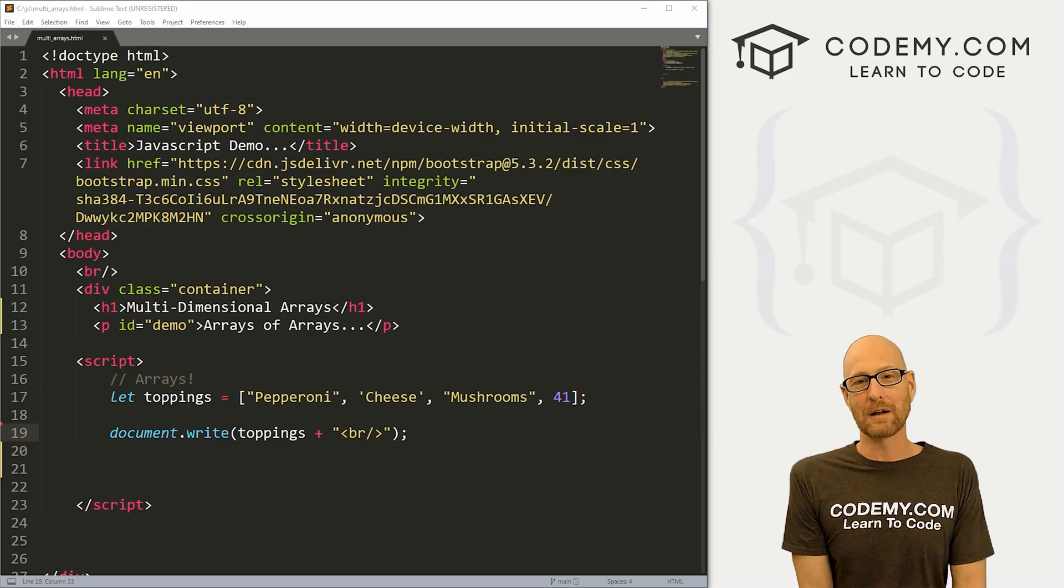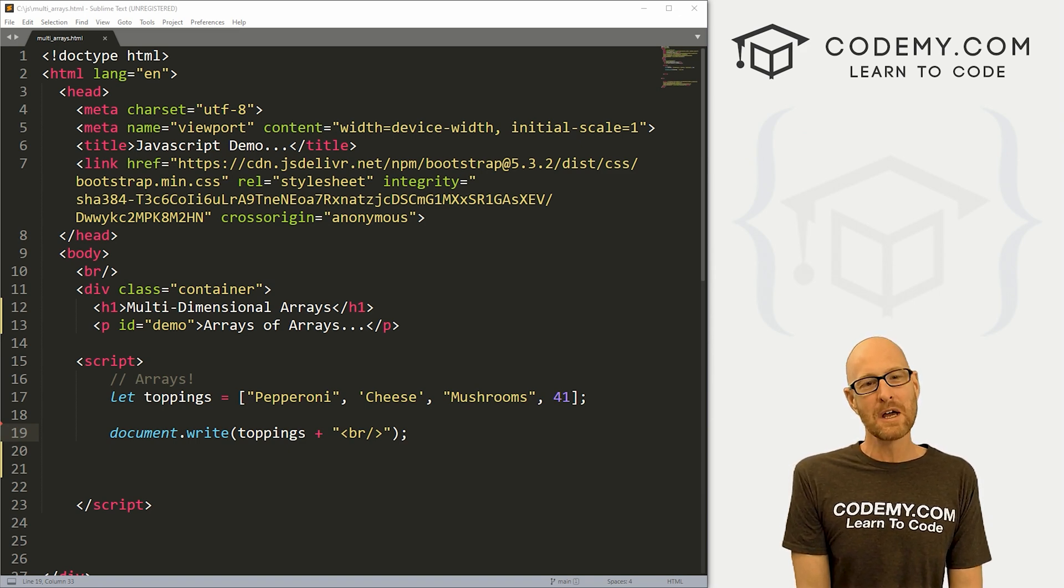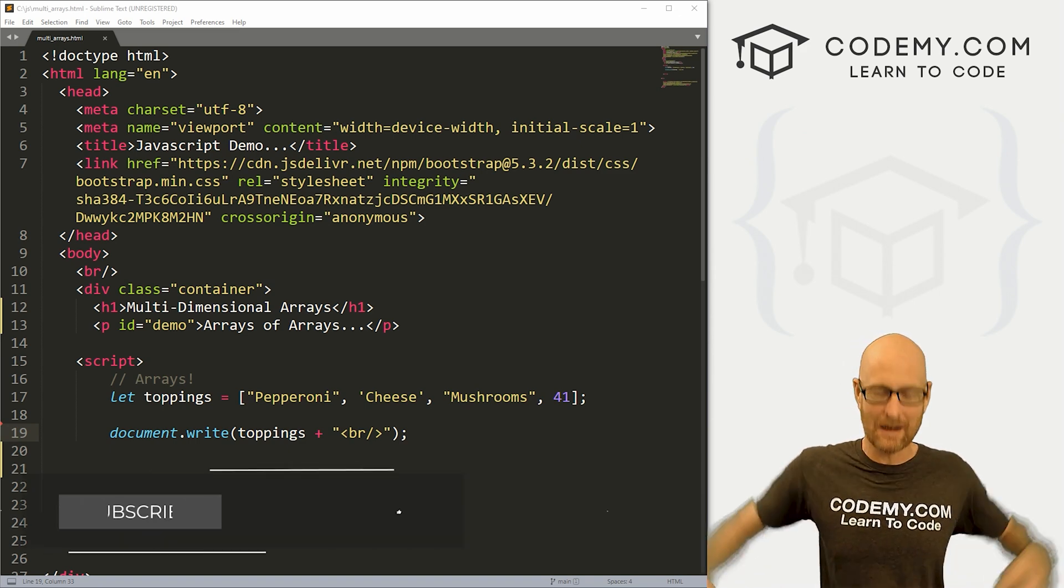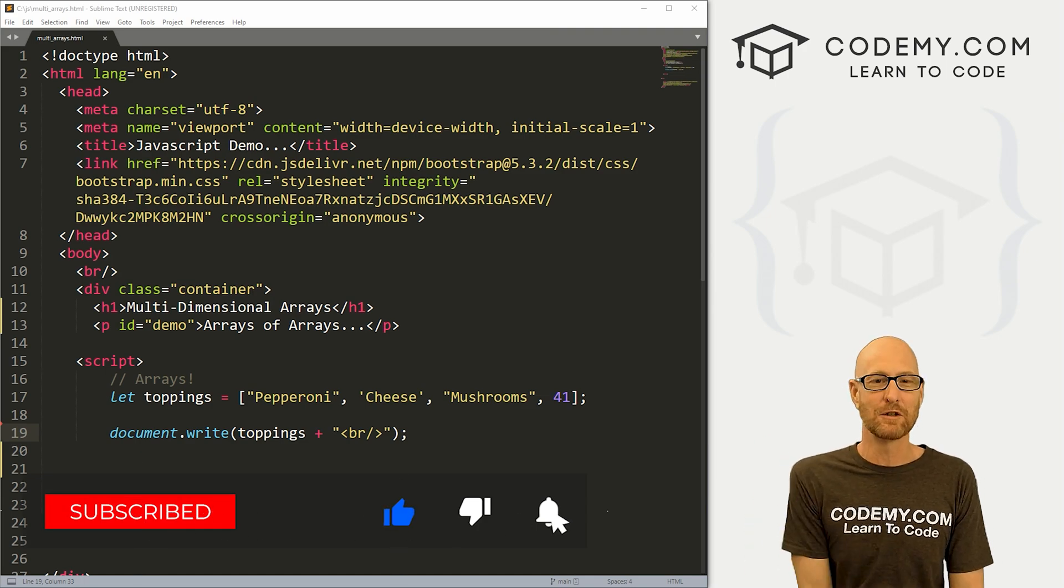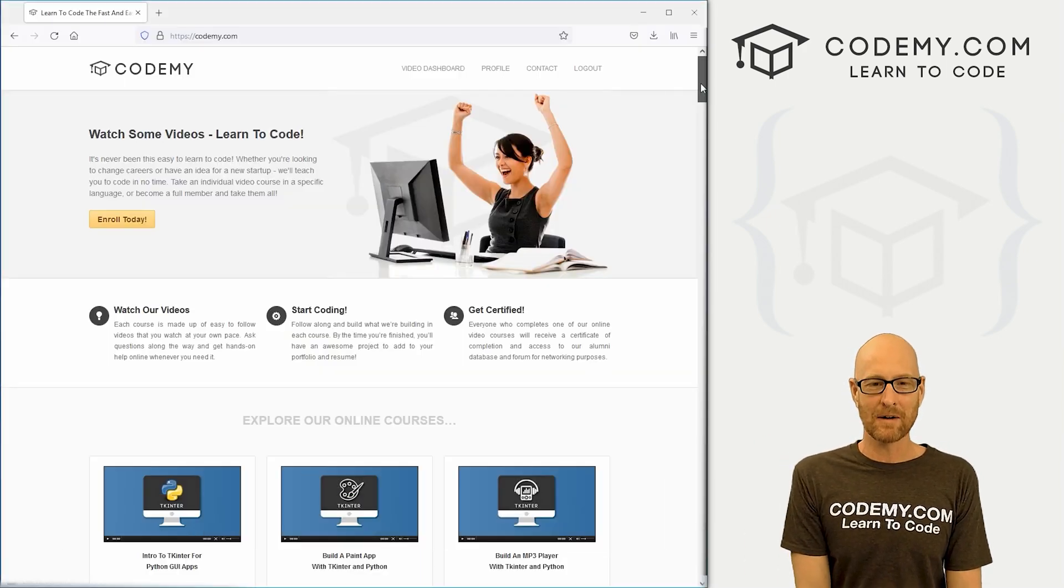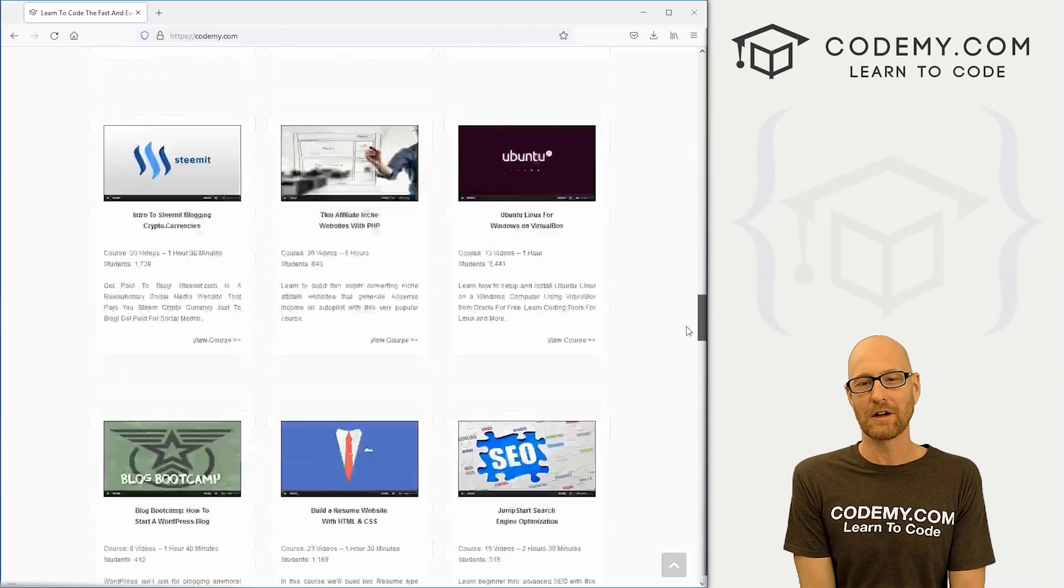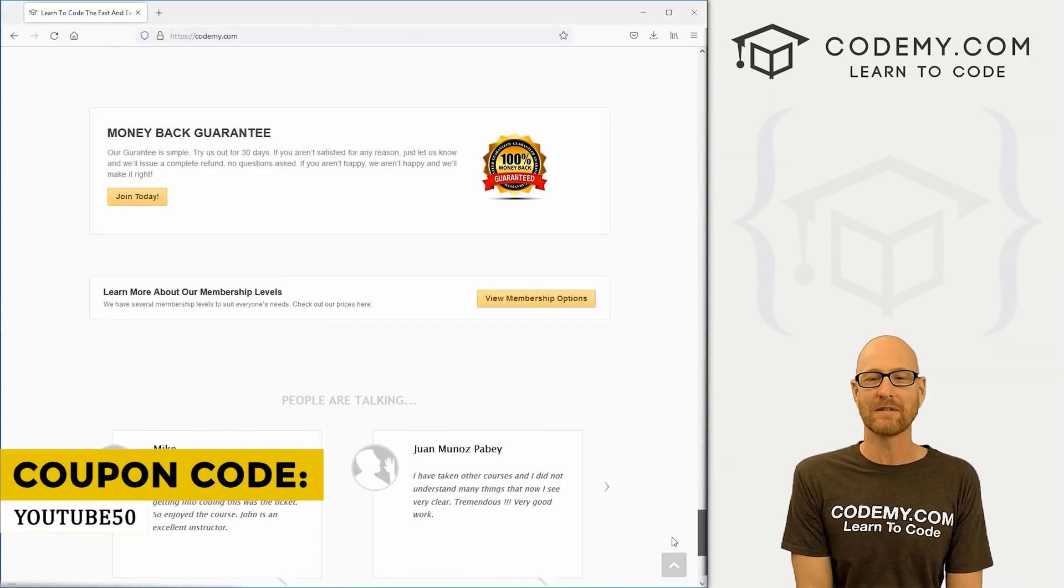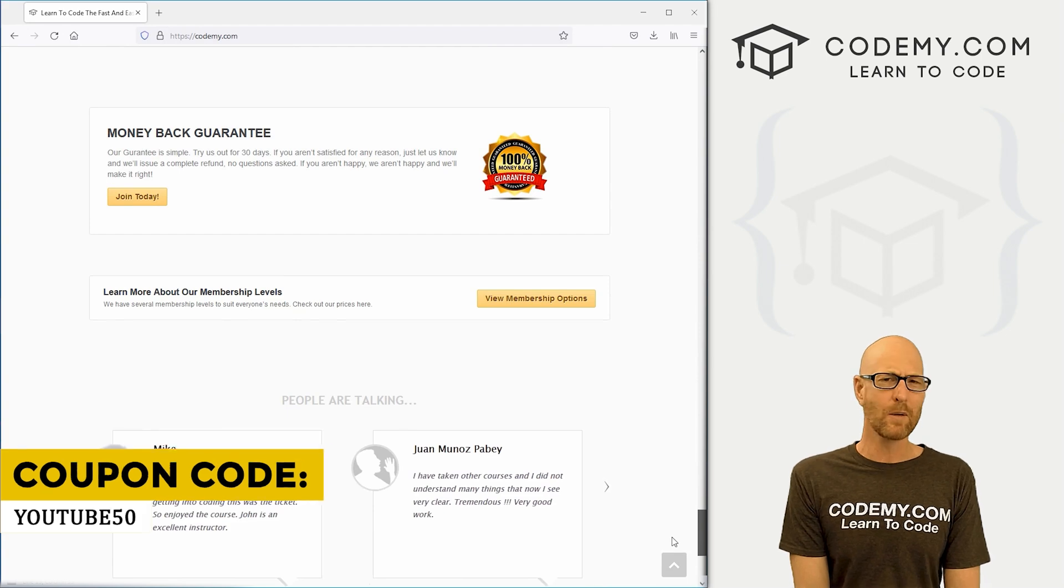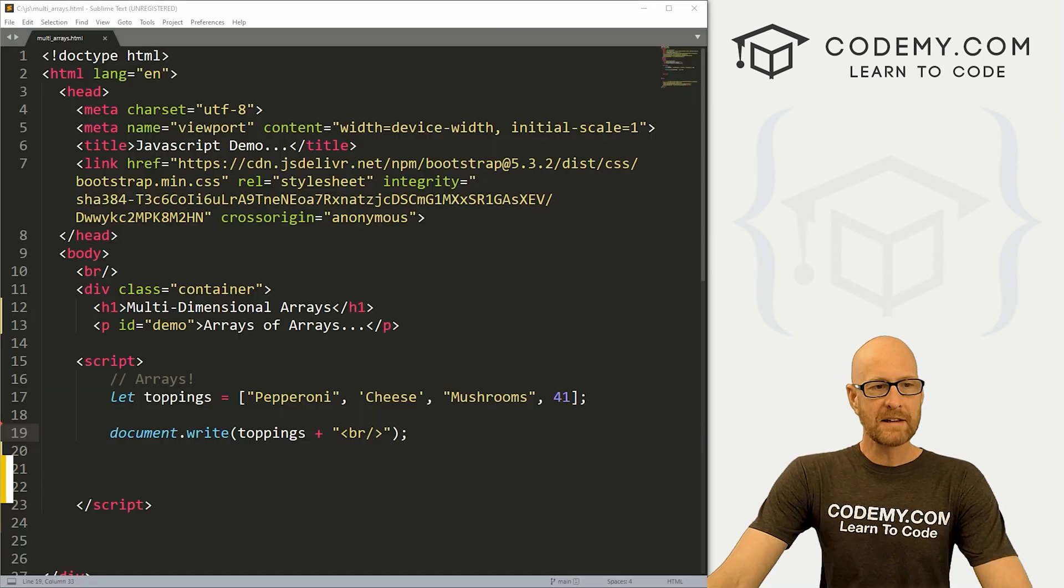All right guys, like I said, in this video we're going to look at multi-dimensional arrays in JavaScript. But before we start, if you like this video want to see more, be sure to smash the like button below, subscribe to the channel, give me a thumbs up for the YouTube algorithm and check out CodingMe.com where I have dozens of courses with thousands of videos that teach you to code. Use coupon code YouTube50 to get 50% off lifetime membership. It's all my courses, videos, and books for one-time fee, which is insanely cheap.